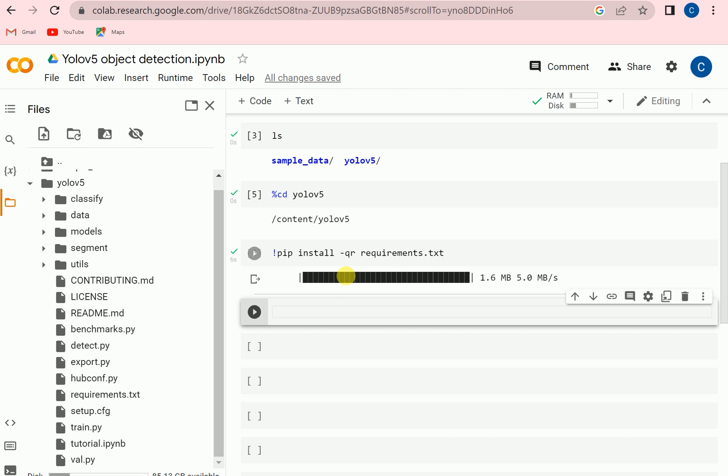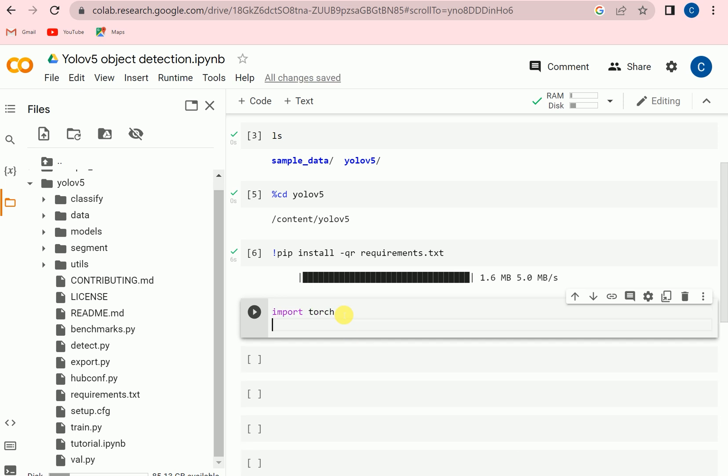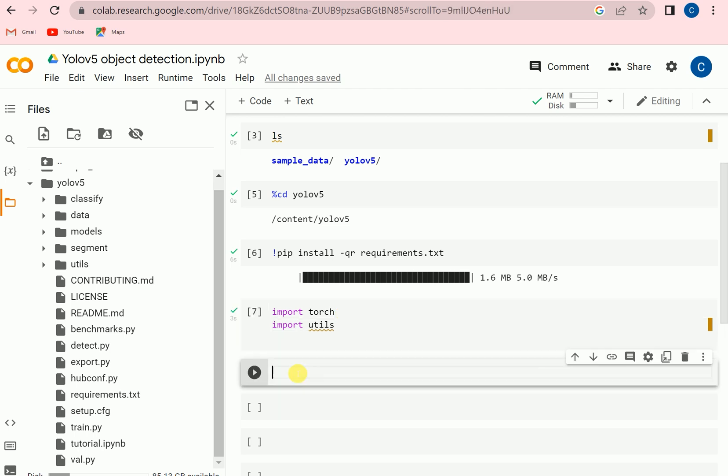So all the libraries are installed now and now we need to import some libraries. One is import torch and the second one is import utils. Utils will be used for displaying the results and torch will be used to train the model.